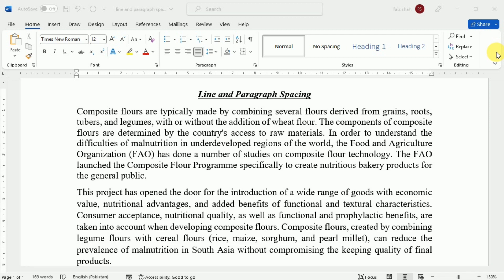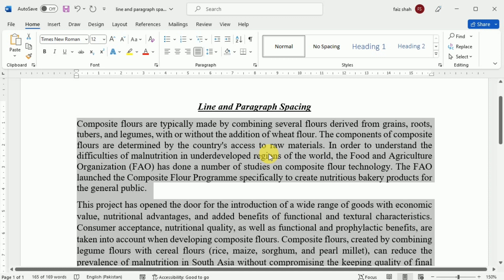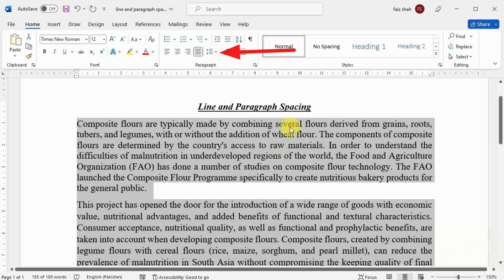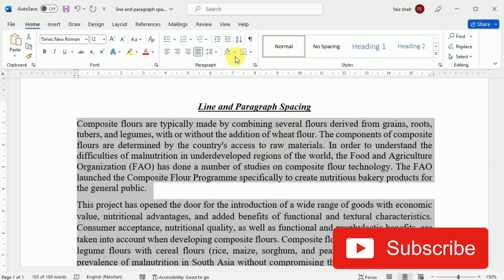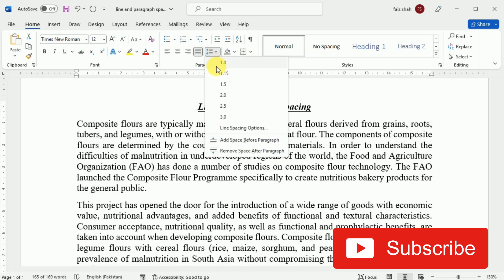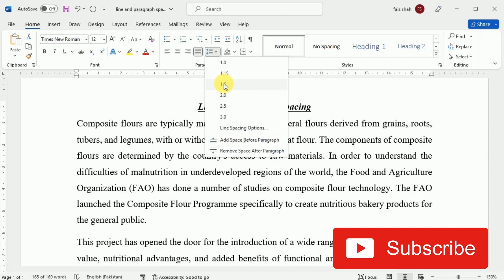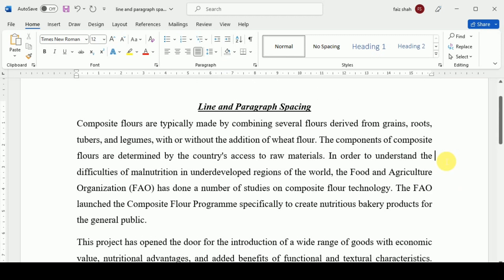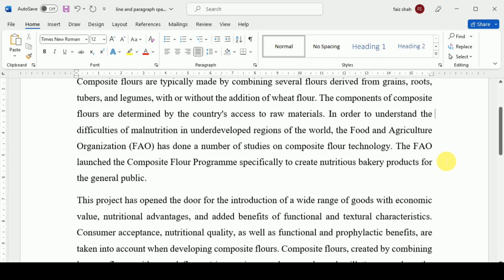To format line spacing, first we have to select the text that we want to format. Then on the Home tab, click the Line and Paragraph Spacing command, then select the desired line spacing. For example, we want to space it 1.5. The line spacing will be changed in the document.